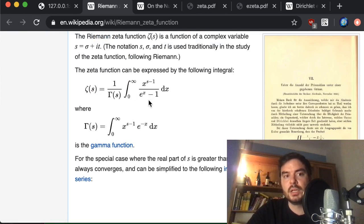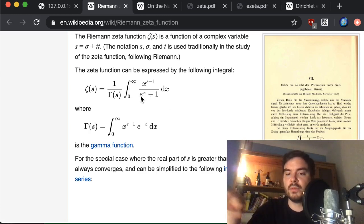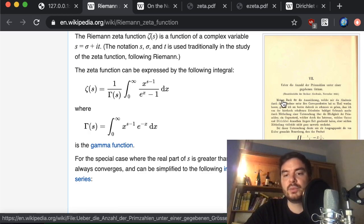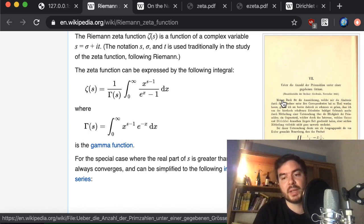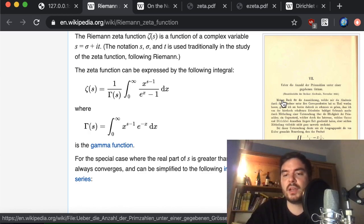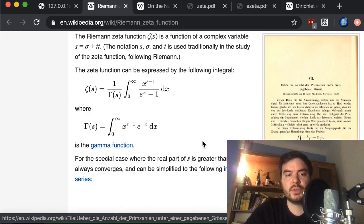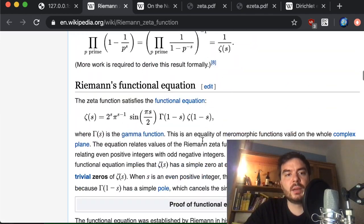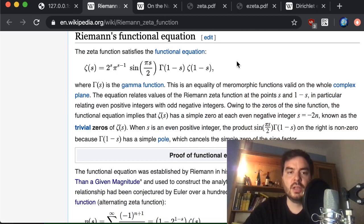There are also other representations of the zeta function — an integral representation, for example — which are very interesting. There's also the link to Riemann's original paper on Wikipedia, which provides PDFs in both German and English.